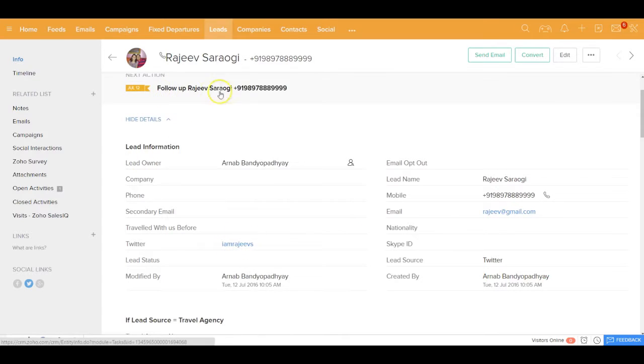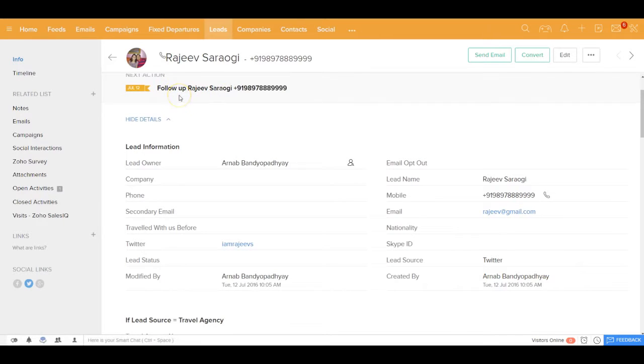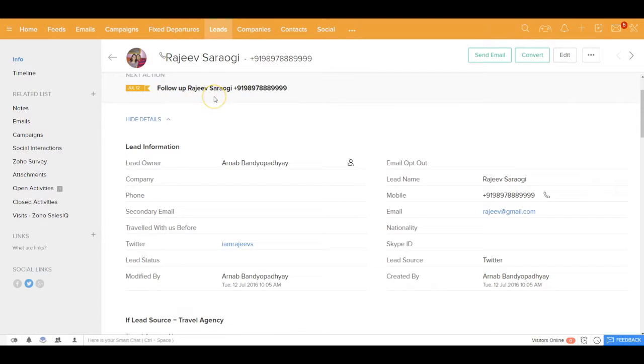And also a follow-up task has been created. And this has been set because of the workflow rule that we have set that every time a lead is created, automatically a follow-up task would be created.